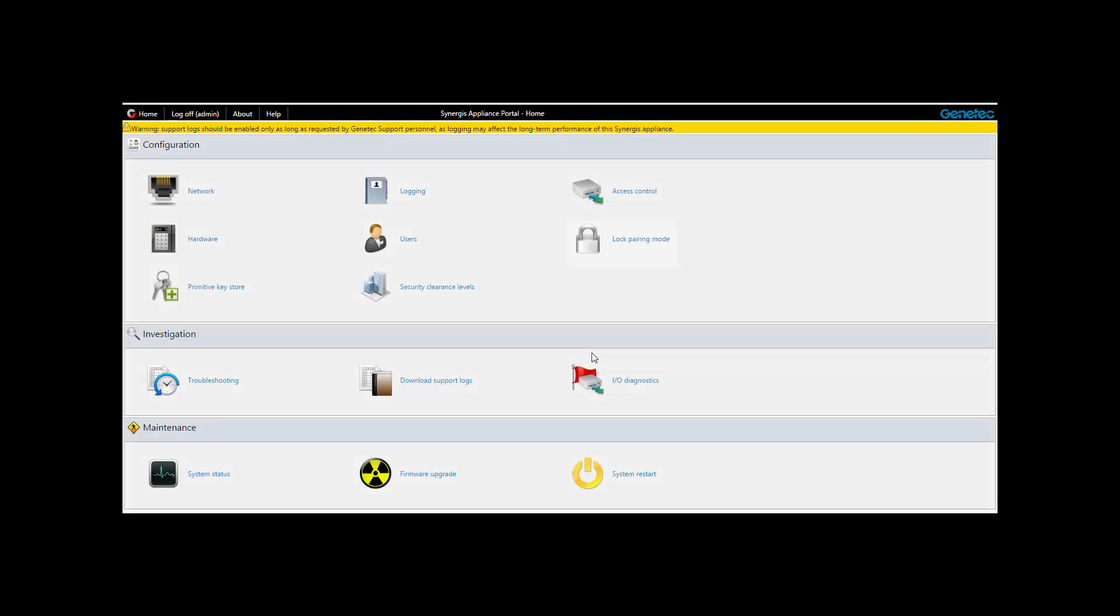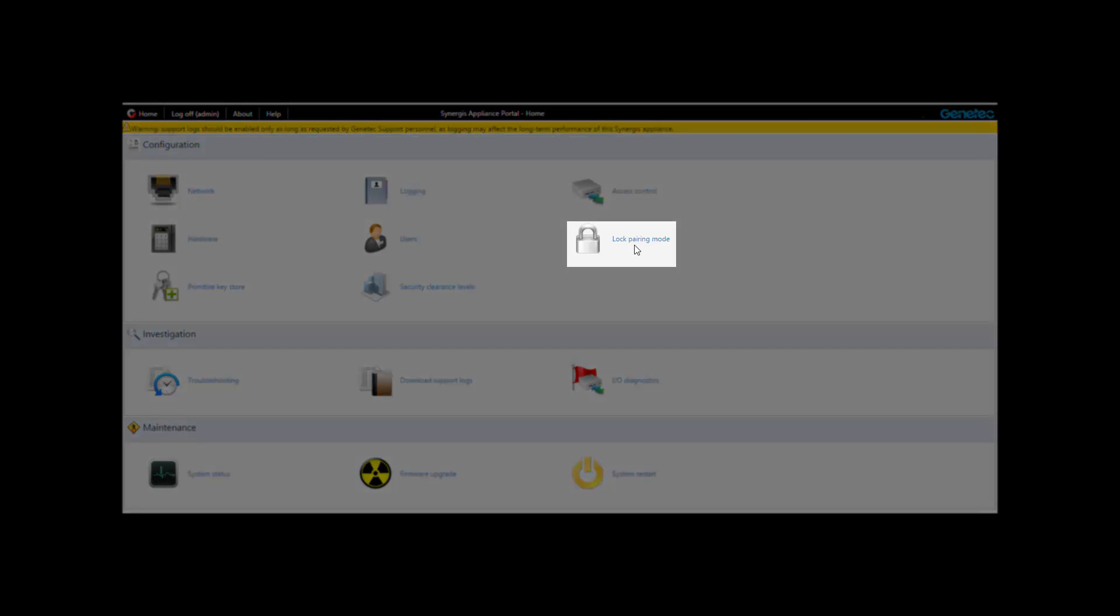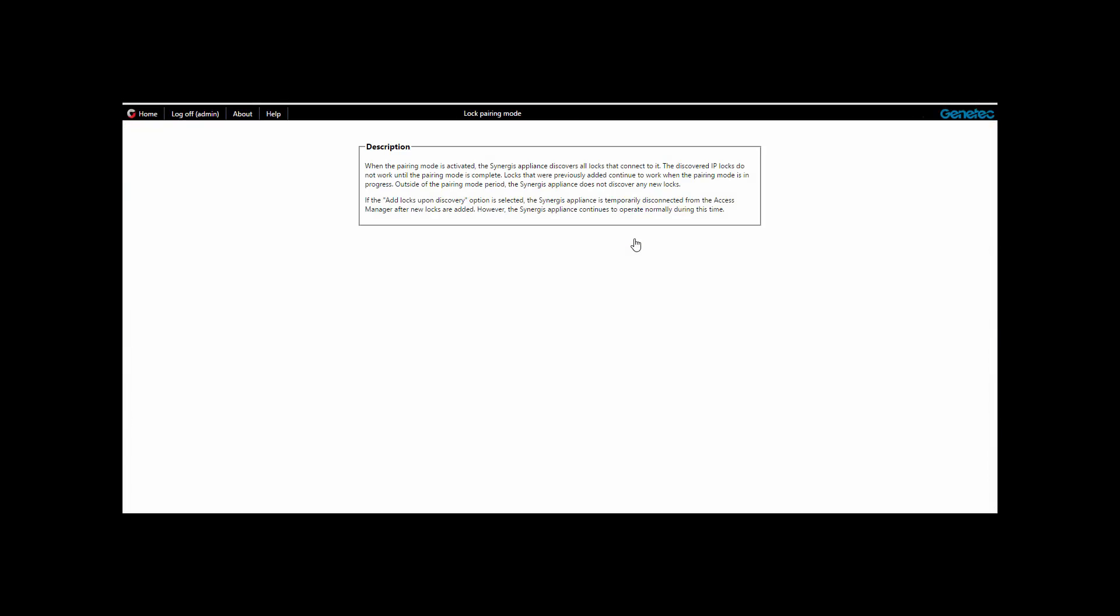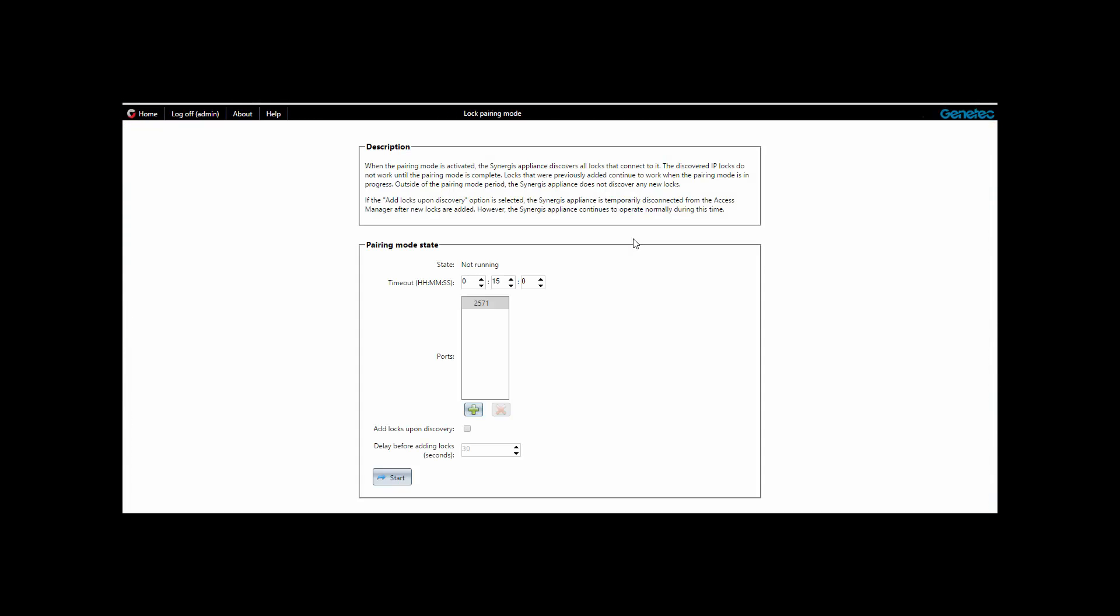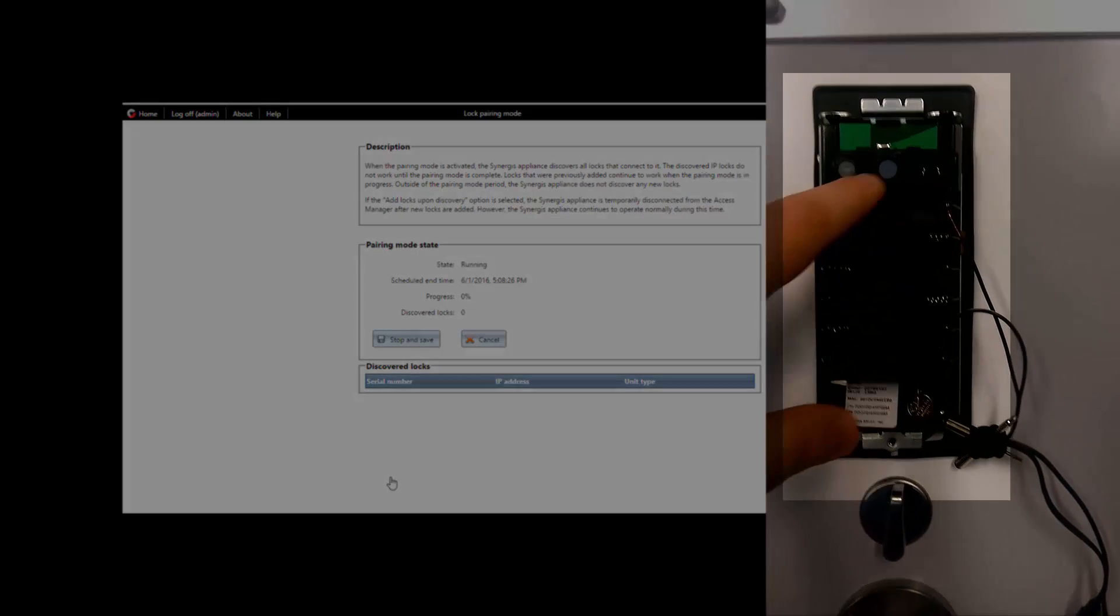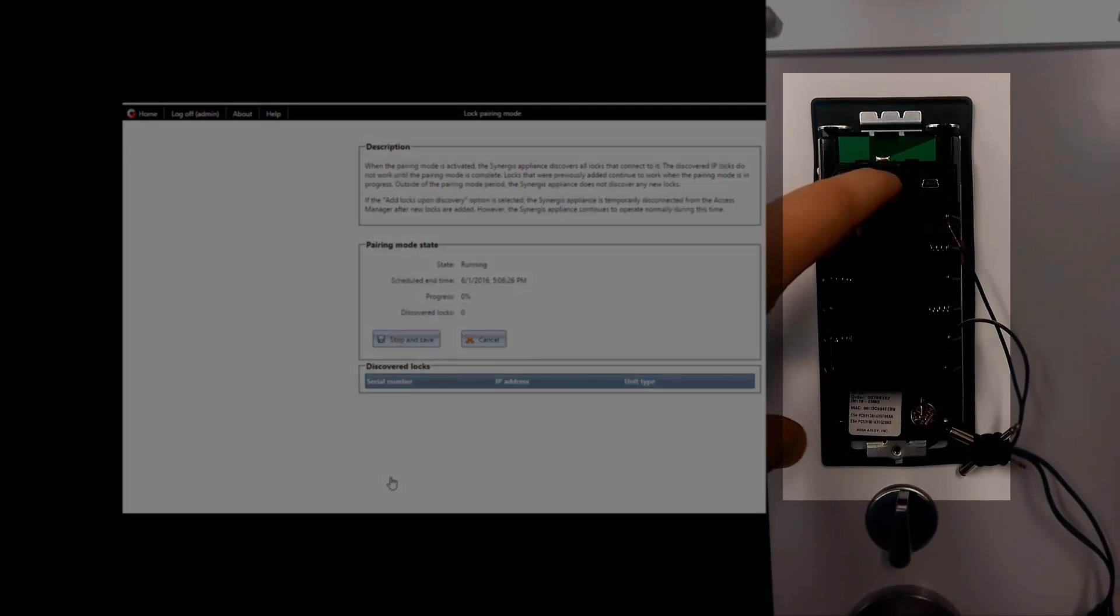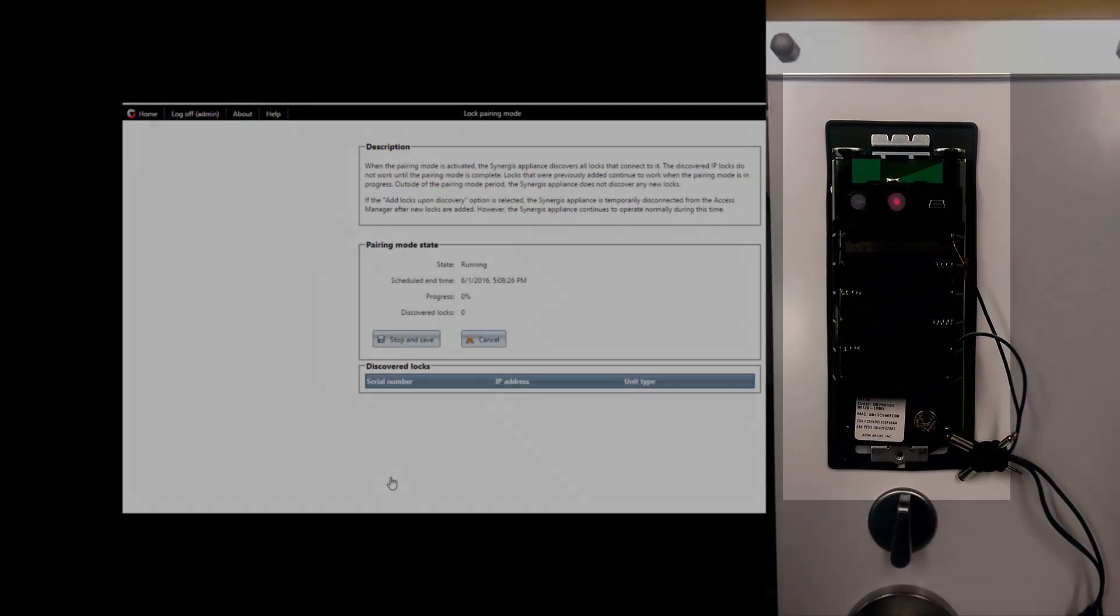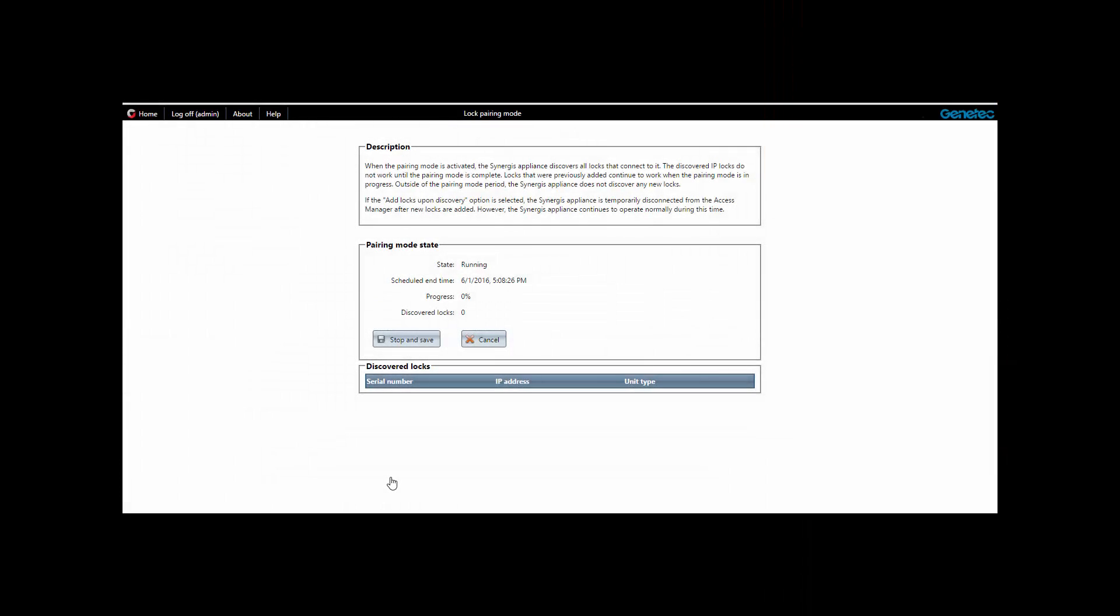Access the lock pairing mode tab. We can add additional port numbers if we're pairing multiple locks at the same time. Optionally, we can check the add locks upon discovery so the Synergis appliance reconnects to the Access Manager after each group of IP locks is added. We click Start to begin the discovery process. We must then push the Come button inside the back panel of the lock in order to trigger a connection to the Synergis unit.